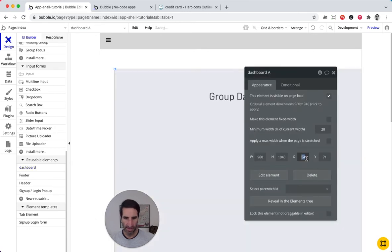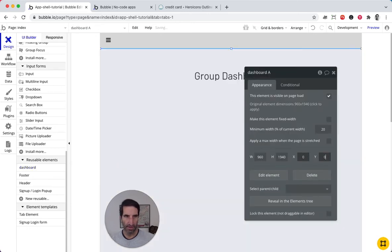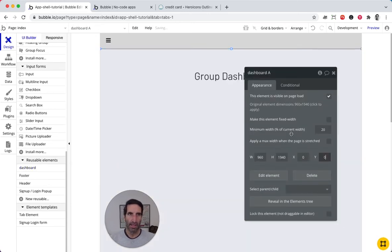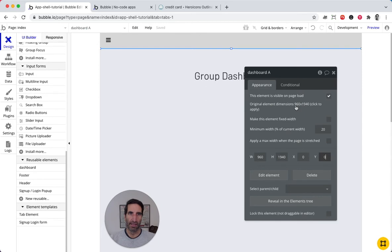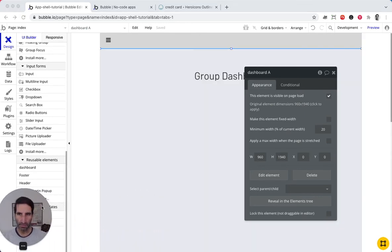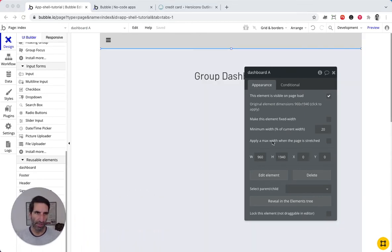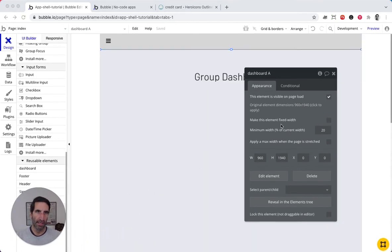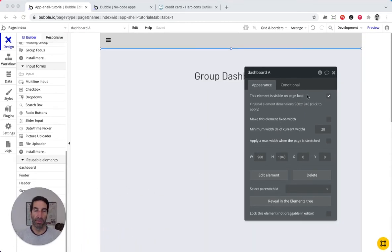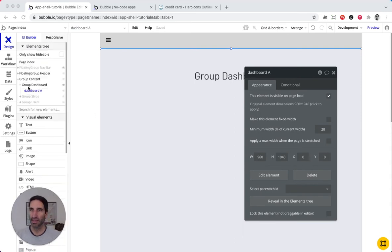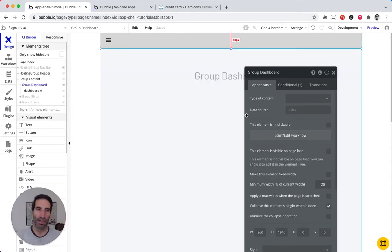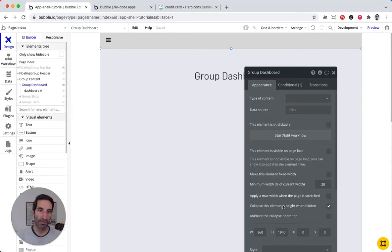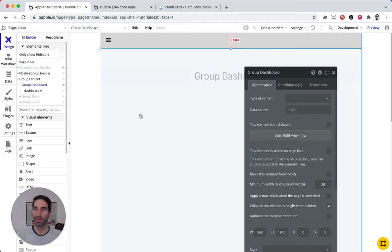Make sure that it's at zero, zero. It will bring its own height here. It's visible on page loads. This is what we want. And the visibility, we're going to control it here from the groups.